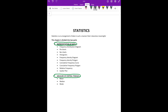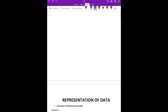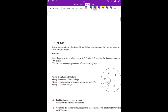We ignore pie chart and move to bar chart. So let's start with bar chart.